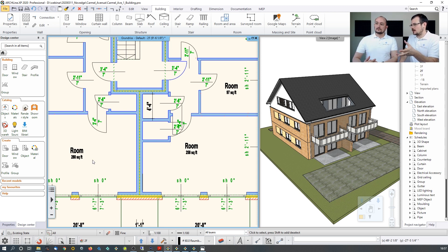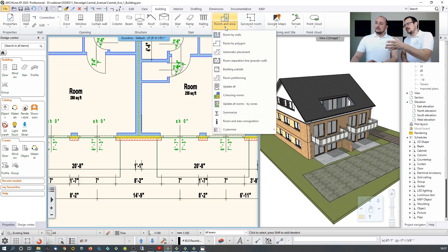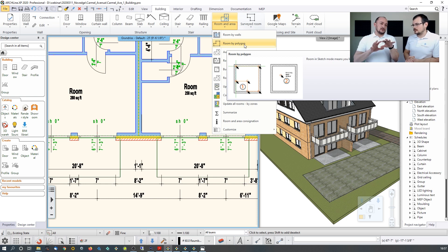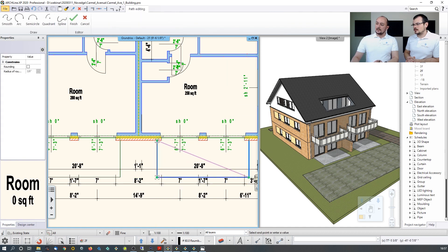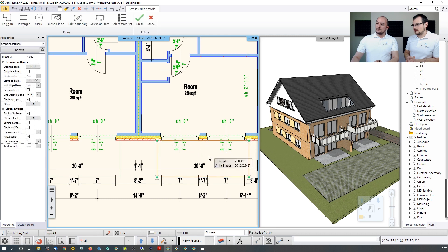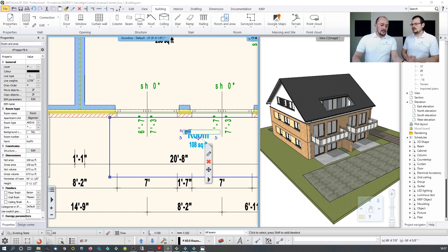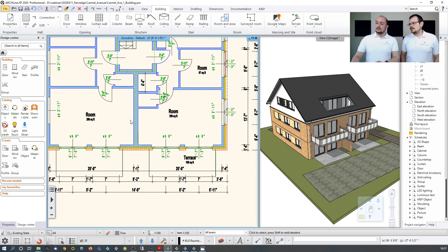If a room is split — like a combined kitchen and dining area — use 'Room by Polygon' to manually trace the specific part. For a terrace not fully surrounded by walls, also use Room by Polygon, trace the contour, place the text, rename it 'Terrace,' and the same way rename all other rooms as desired.